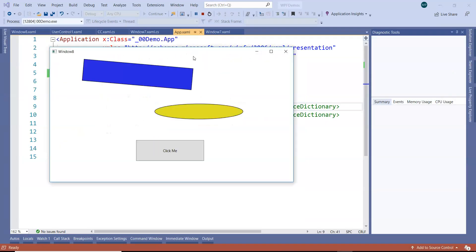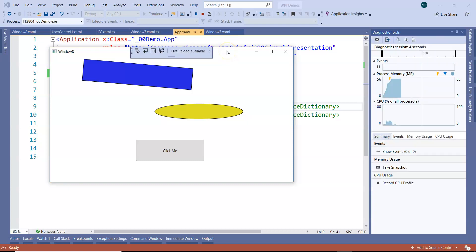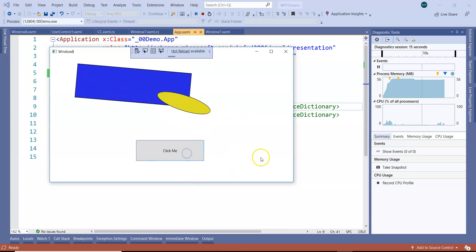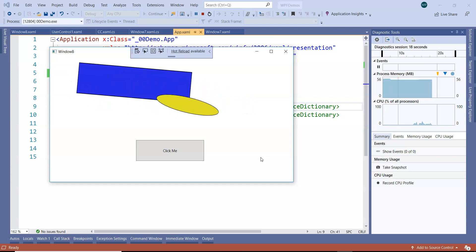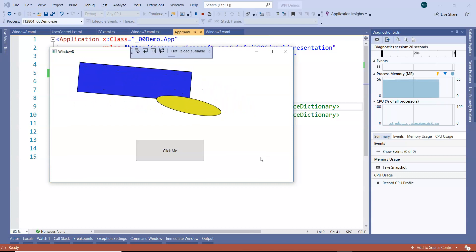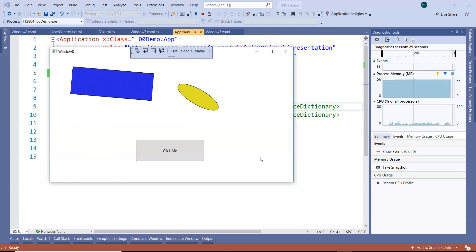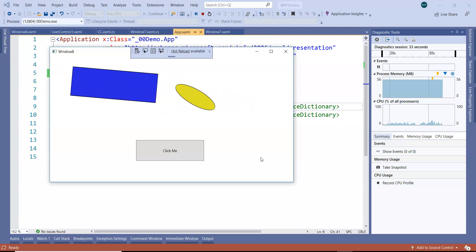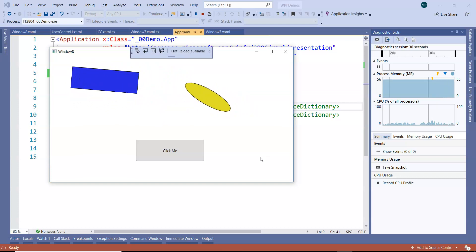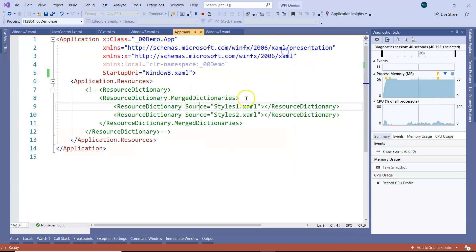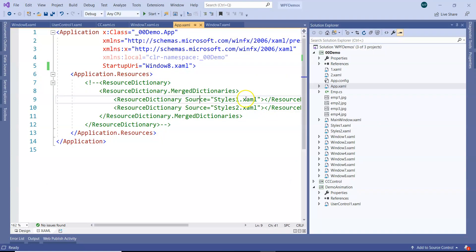Running the zero-zero demo project shows the animation project. We made the animation auto-reverse and run forever, so clicking the button causes the animation to continue running and reversing automatically. Such things are very difficult to develop in Windows Forms. Writing the code manually is also difficult, but Expression Blend is the ultimate solution for generating such code. For graphs and animations, Expression Blend is preferred by developers over Visual Studio.